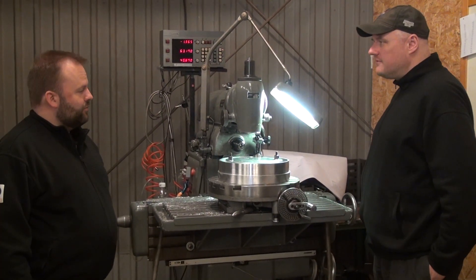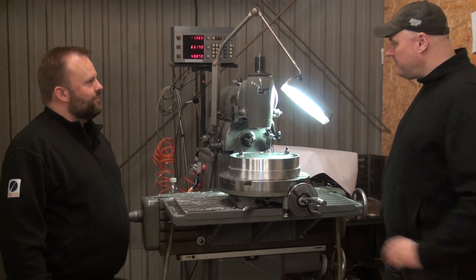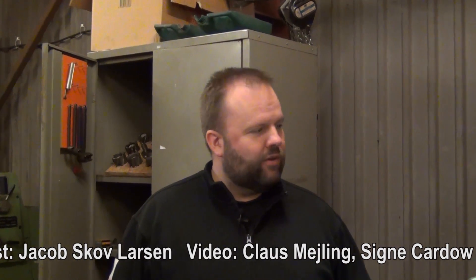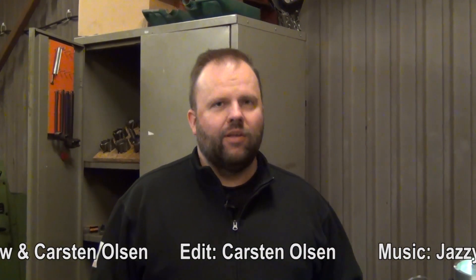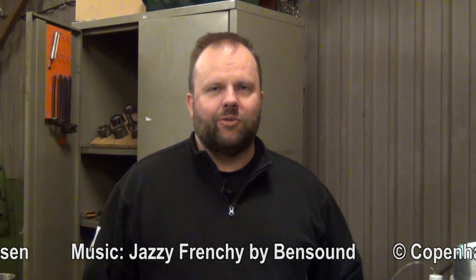All right. Well, thanks very much for the insight. Yes, more than welcome. So, this is one of the machines we have in our workshop. We'll probably get around to the rest of them as well.